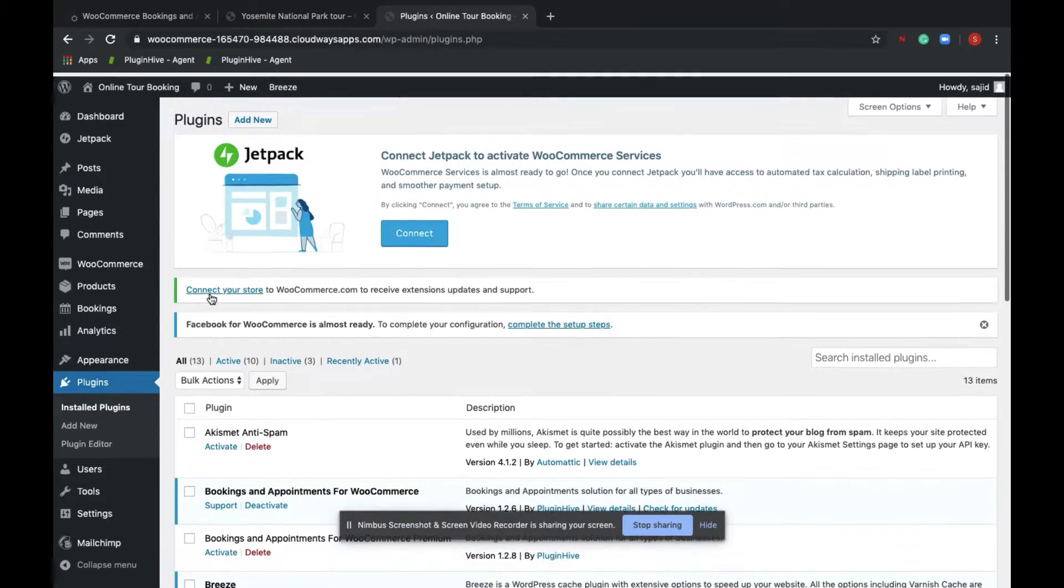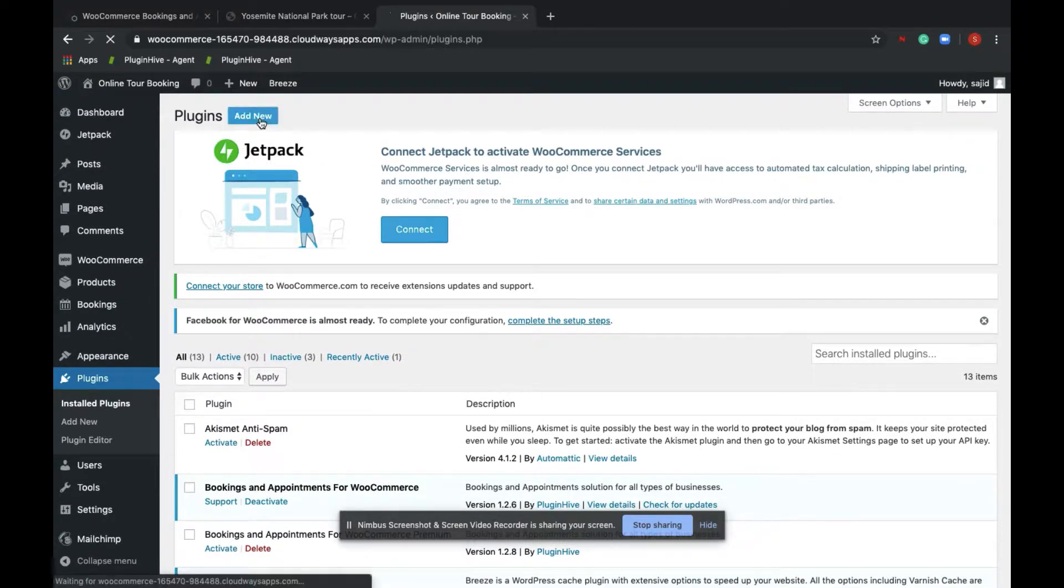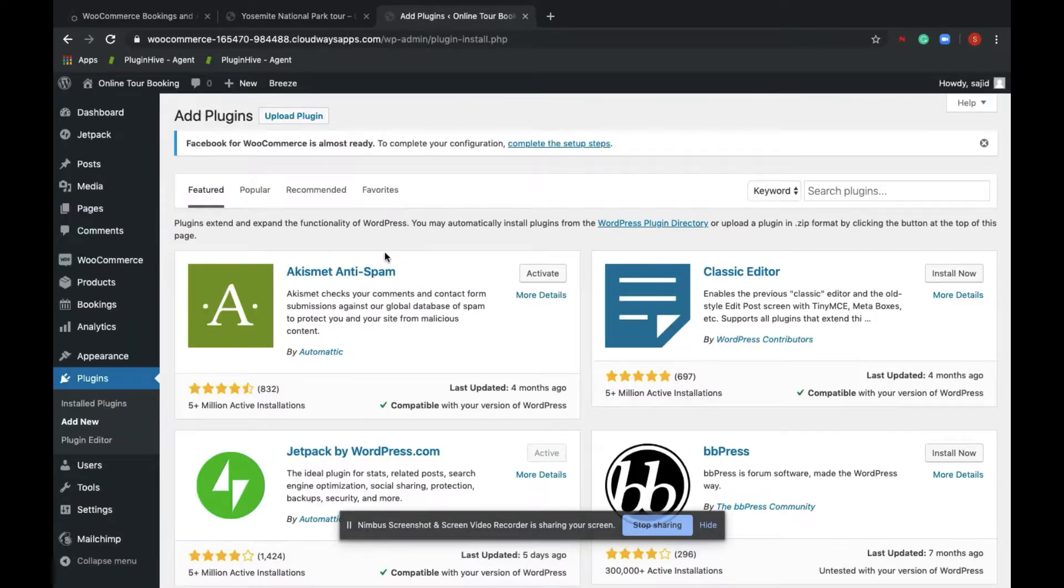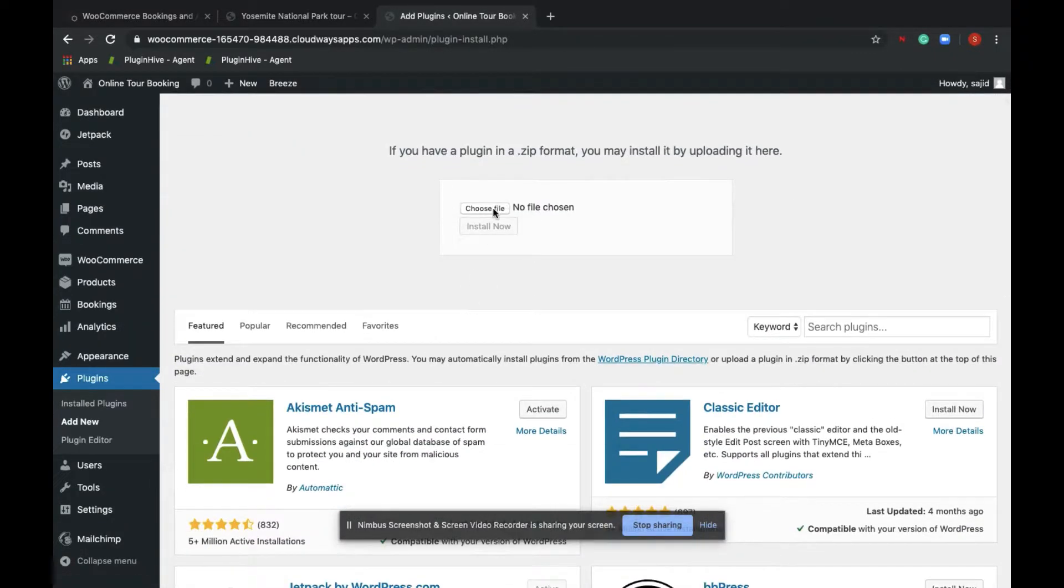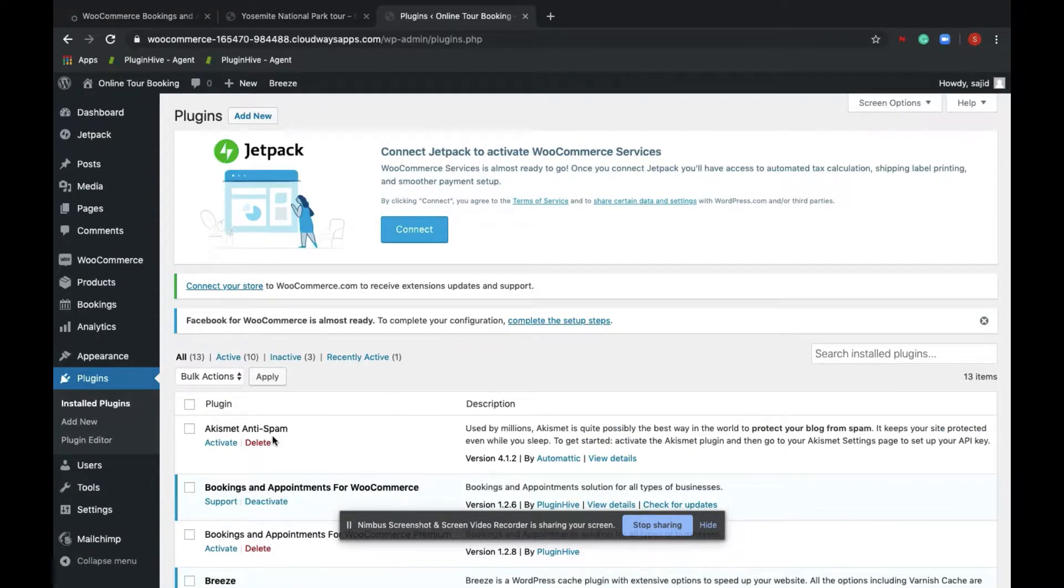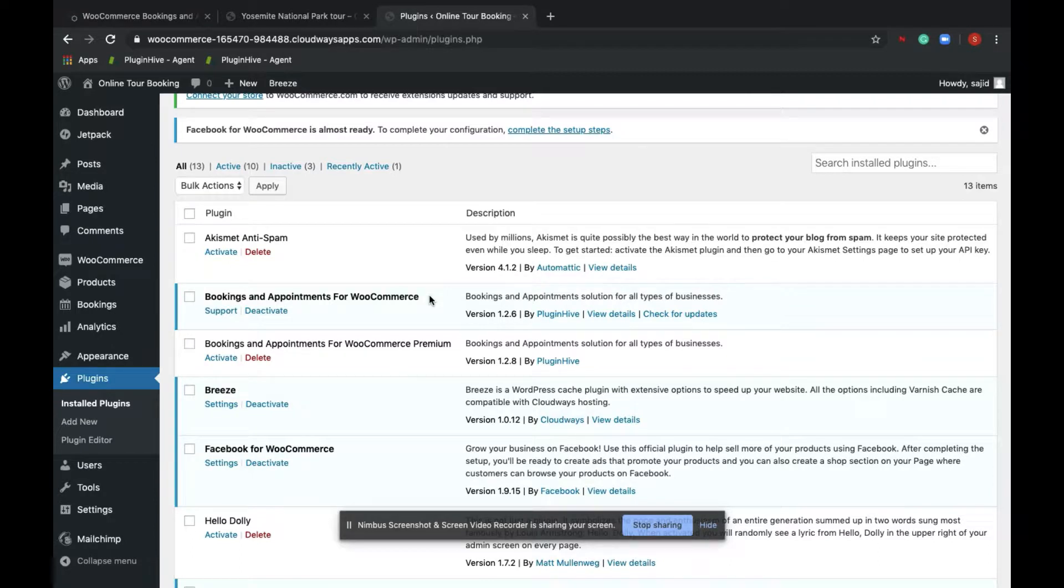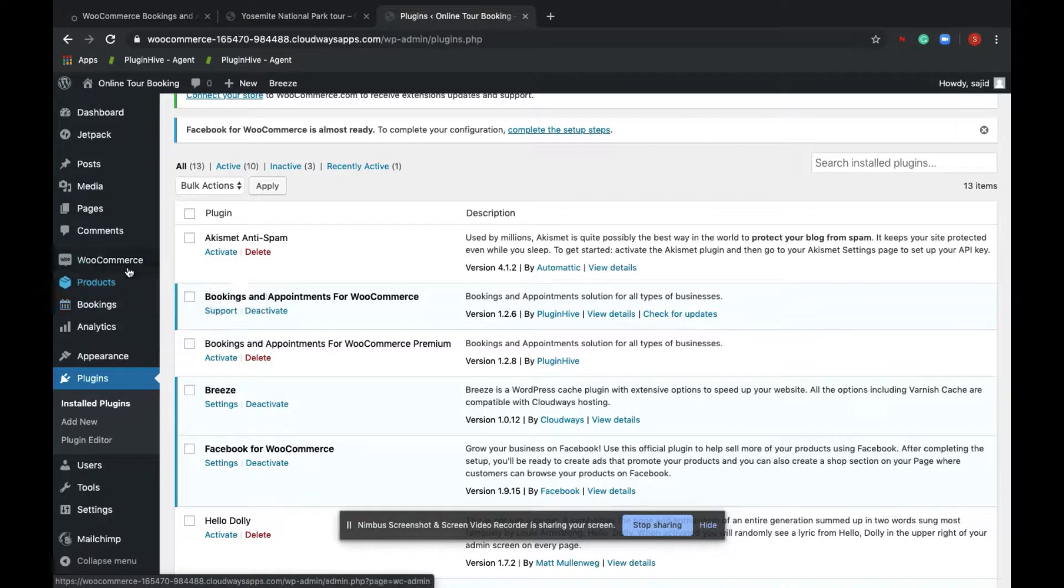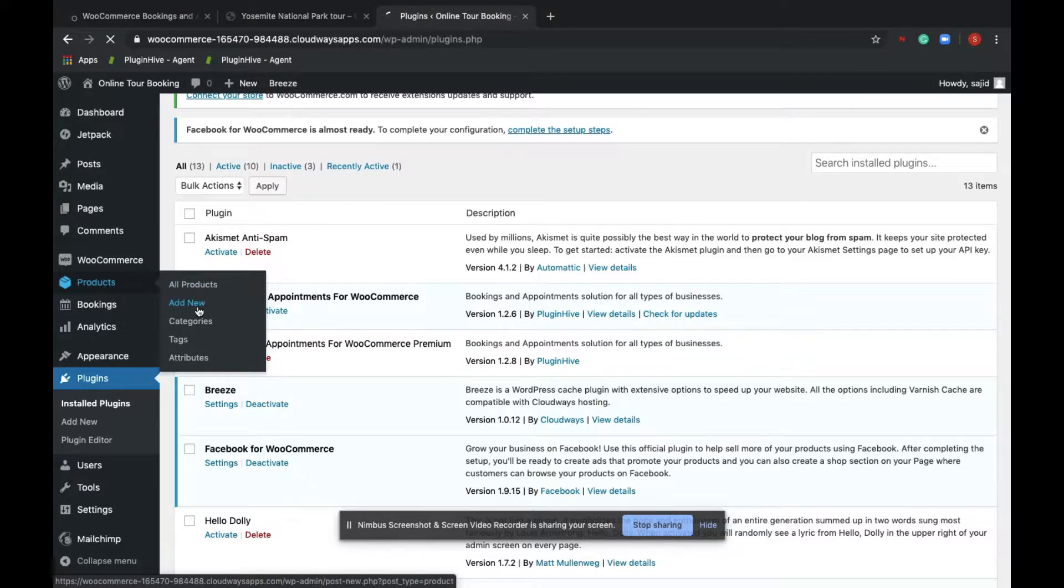Step 2: Install the plugin by uploading the plugin zip. Install plugin, add new, upload the plugin zip from here. Because I have the plugin already installed, I'm skipping the step. Next, create a bookable product. In order to create a bookable product, navigate to your product section and click on add new.